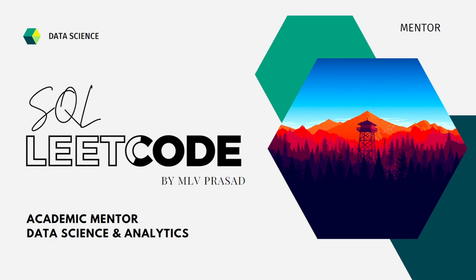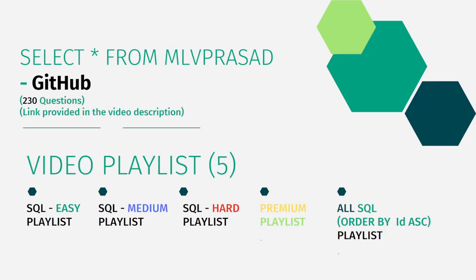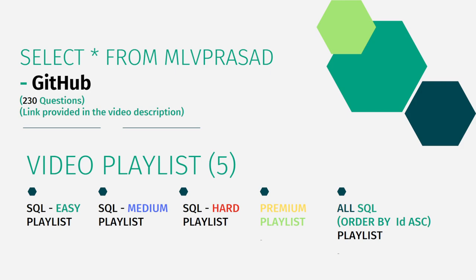All my code solutions for the questions available in LeetCode platform are there in my GitHub repository. The link for that is available in the chart description below. And also, in addition to that, I have segregated the channel into five playlists namely easy, medium and hard depending upon the difficulty of the question, the premium subscription questions of LeetCode as premium playlist, and all the 230 questions ordered by the sequence number as one single playlist as all SQL.